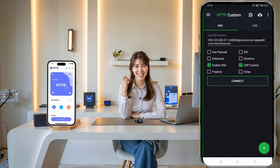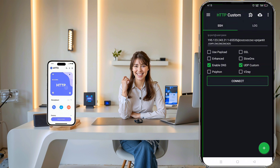First, open the HTTP custom app on your phone. In the app, look at the top right corner for the kebab menu — that's the three vertical dots icon. Go ahead and tap on it.